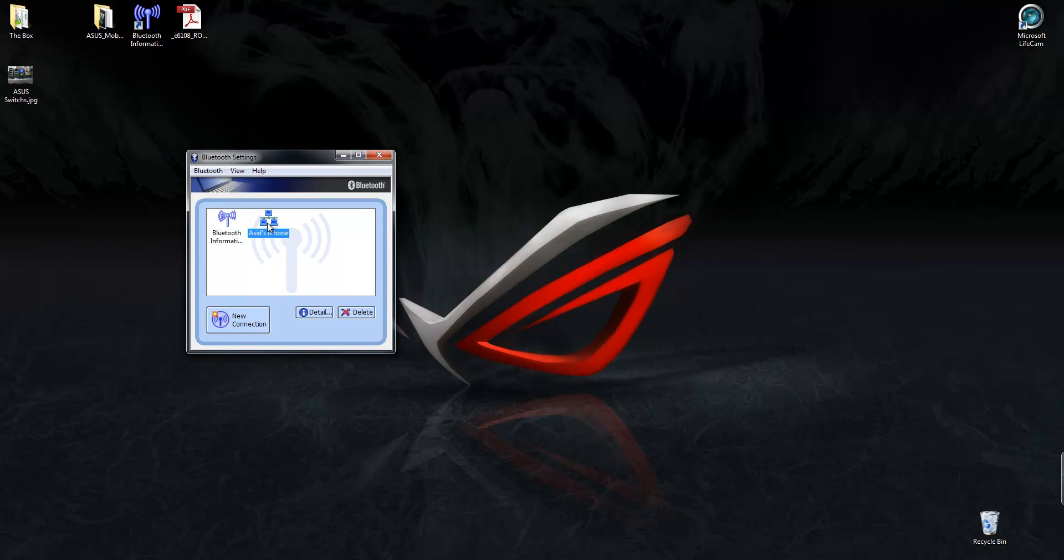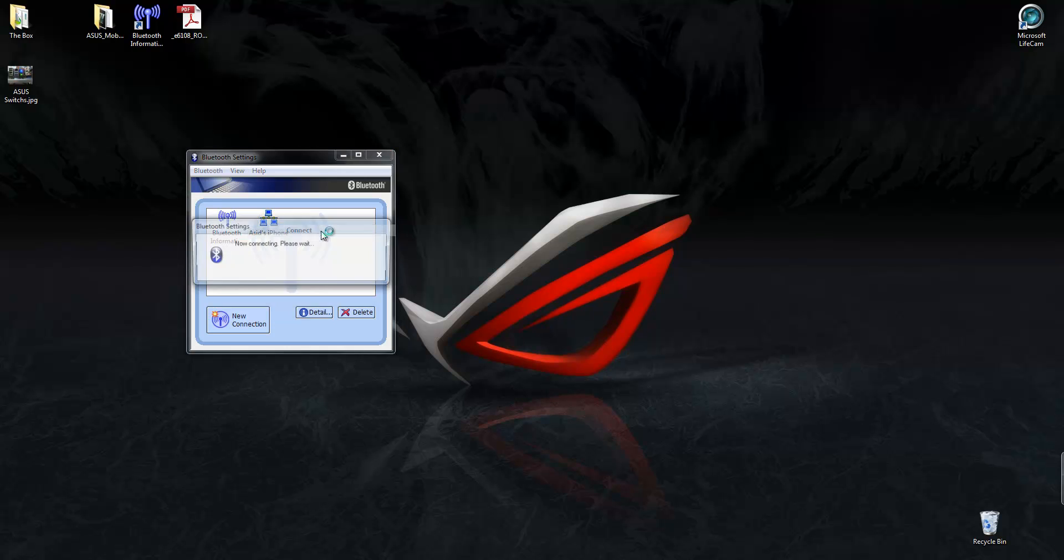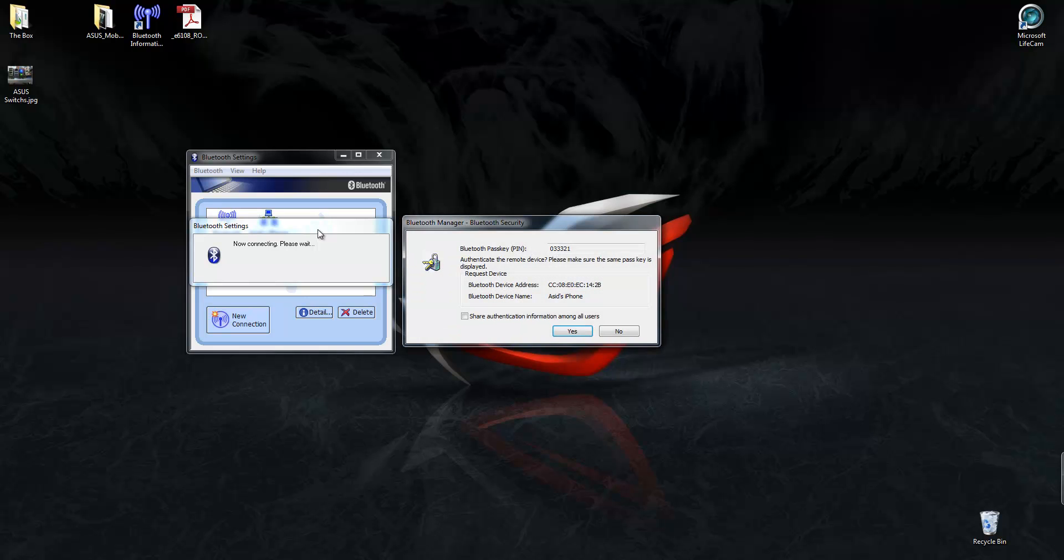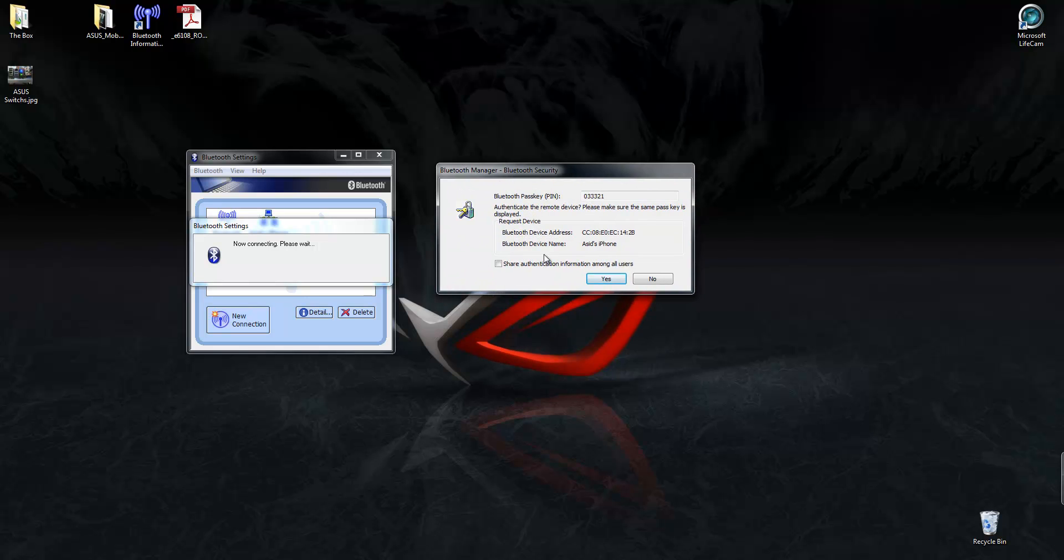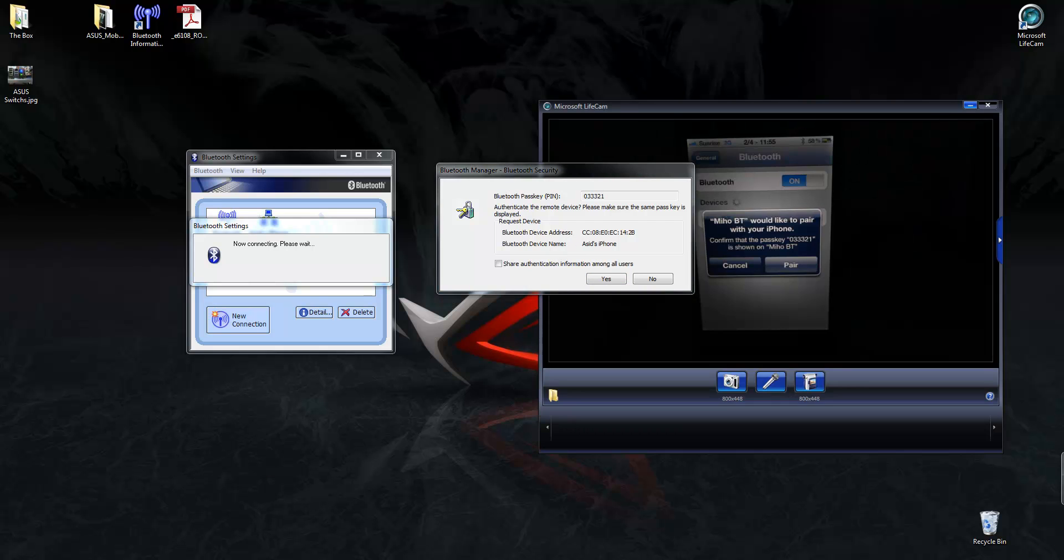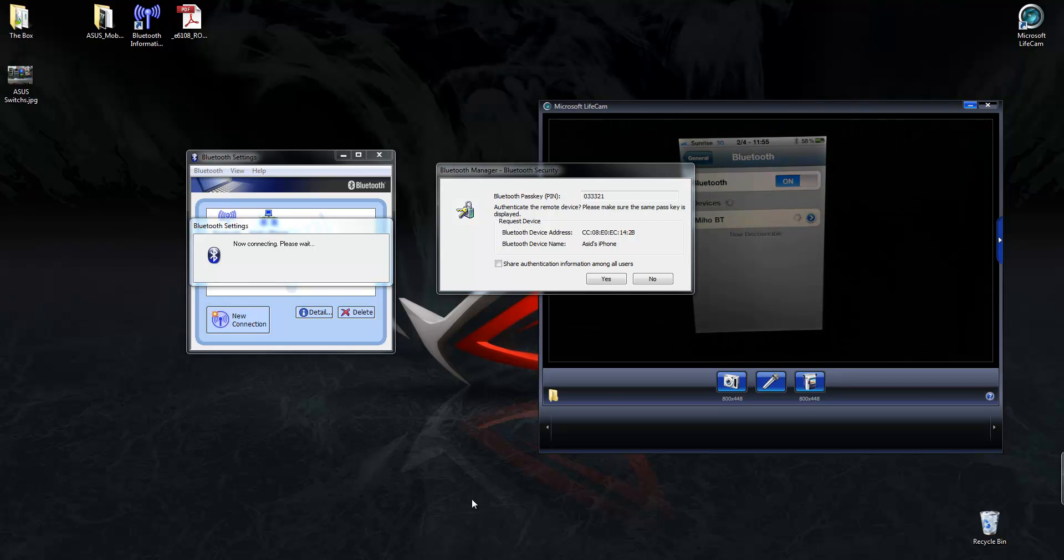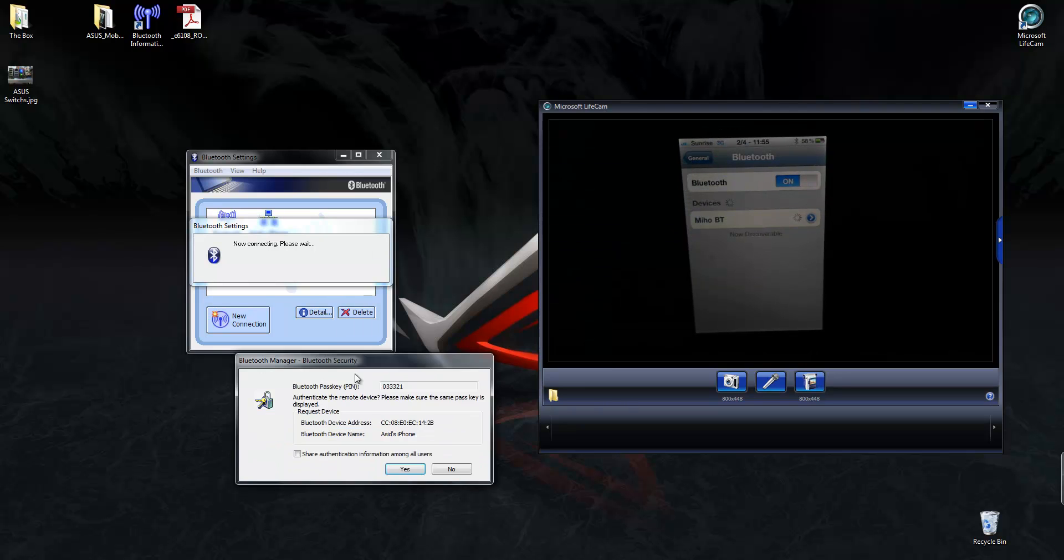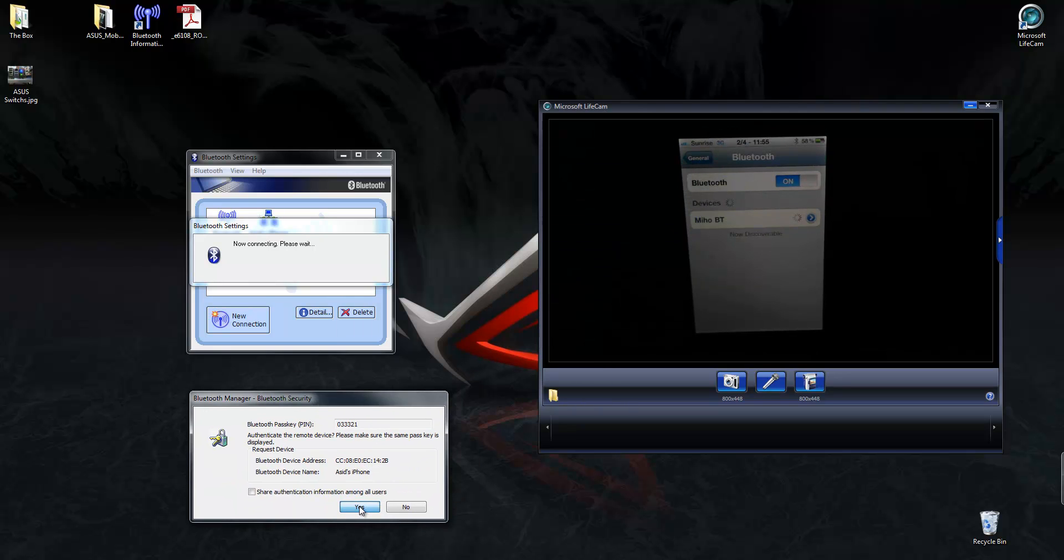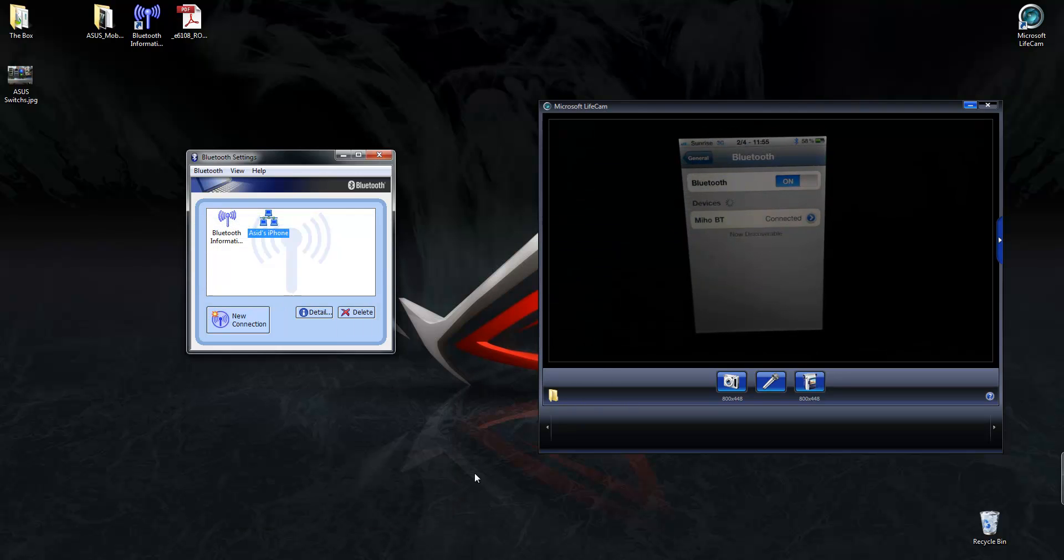Now, to actually get the connection going, you need to right-hand click on this guy, and choose connect. Now, this here, and on your phone, you're going to see that there. So, what you do is you click pair. Then, you click yes, and that's it.